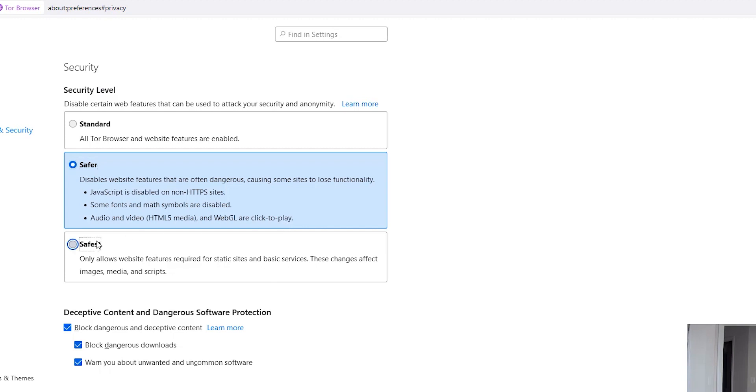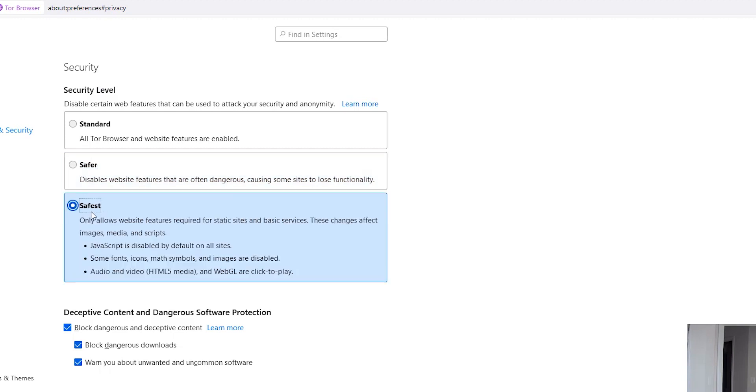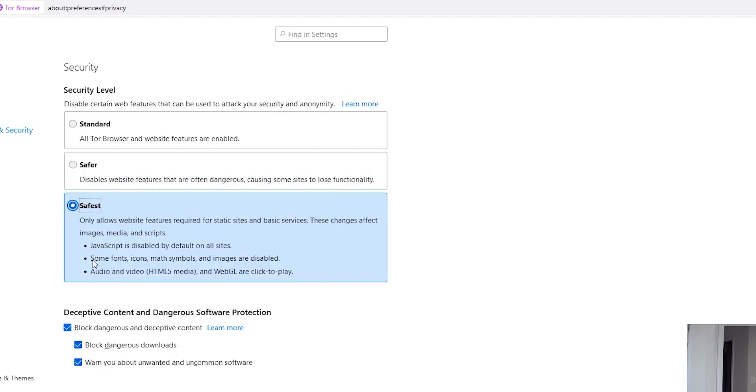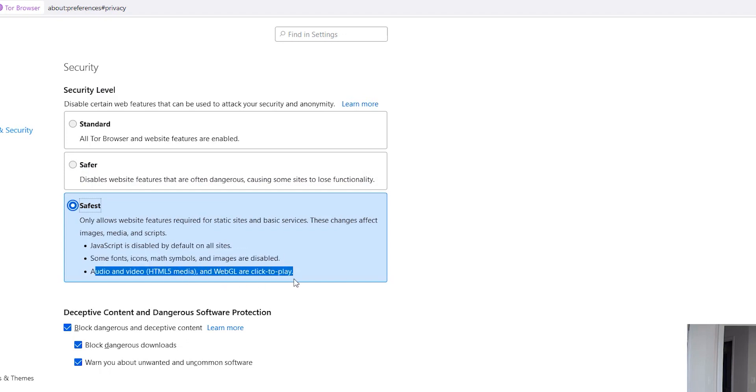And then there's the third option which is the Safest one, as the name implies. It only allows website features required for static sites and basic services. This affects images, media, and scripts. JavaScript is disabled by default for all sites. If you see in the Safer mode, it was only disabled for non-HTTPS sites. Some font icons, math symbols, and images are disabled. Audio and video are click to play. So these are the three options.